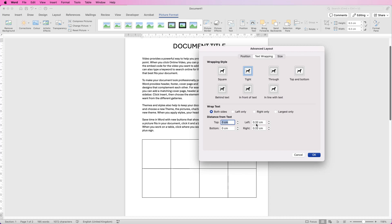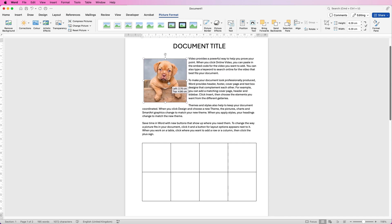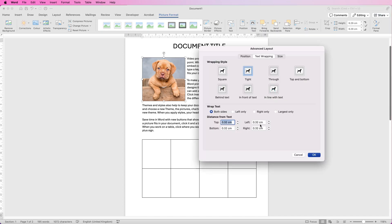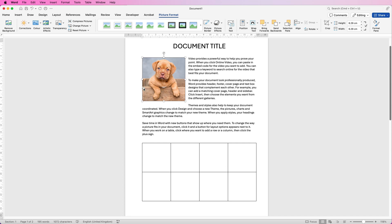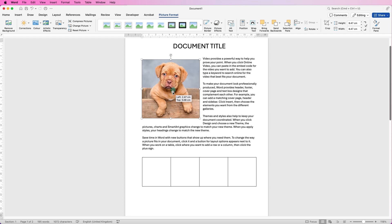At the bottom it says Distance from Text — currently left and right are set to 0.32. Copy that and paste it to all fields so it's equal, then click OK. The text will now be a little further from your image. If it's still too close, go back and change all values to 0.5 and click OK. Now you have extra space all the way around your image, and it will keep that text away whether the image is smaller or bigger.